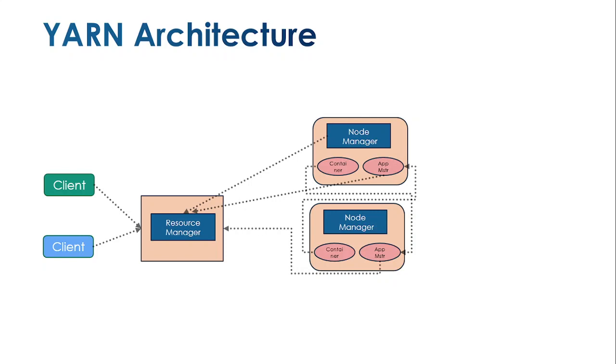Once it becomes active, the secondary name node hands over all existing and pending jobs to the primary name node, and then returns to idle state.